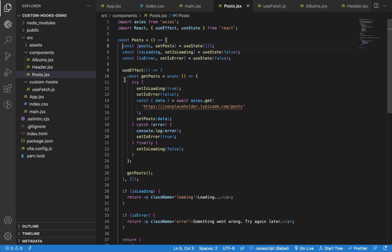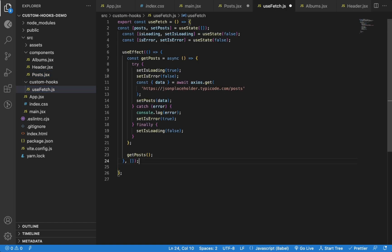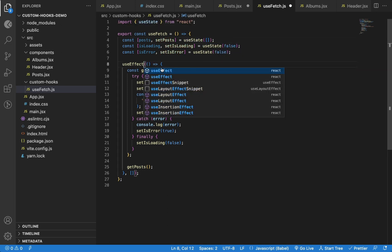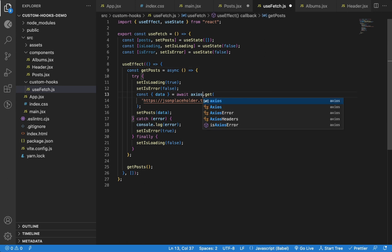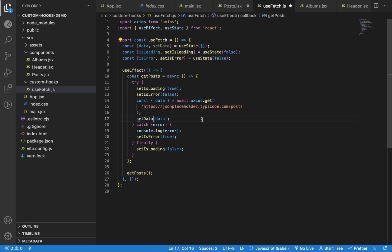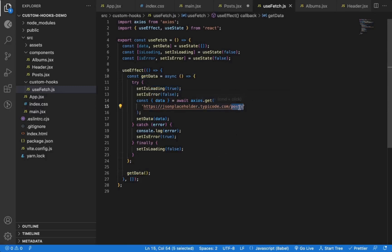From the Posts component, I can cut this entire code and paste it into the custom hook. Now we can import the useState hook, useEffect hook, and also the Axios package. As we will be using this same hook for posts and albums, let's call it 'data' instead of 'posts', and rename the function to getData instead of getPosts. Here, instead of a hard-coded URL, we can accept the URL as a parameter for this hook and use that URL in the API call.